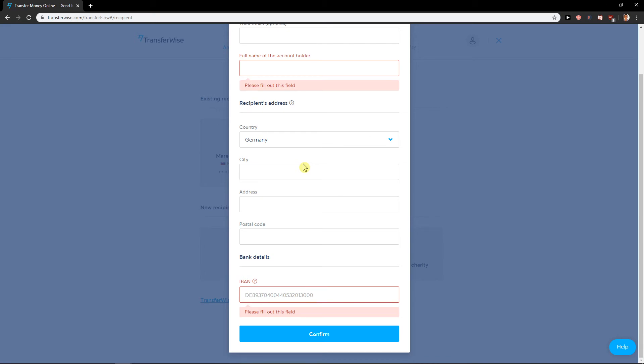Then you just upload your ID and the last step, the last thing is you need to link up your bank account to Transferwise and you got it. You just send the money easily. This is how simple it is in 2020 to do this.